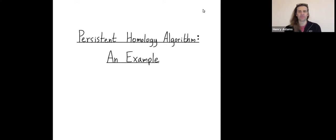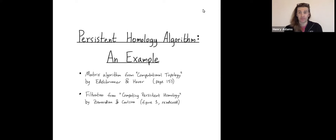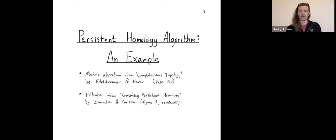Hey folks. I wanted to give an introduction to the persistent homology algorithm using an example. The persistent homology algorithm is now described in many papers, books, and videos, but I'll be following the matrix algorithm from the book Computational Topology by Edelsbrunner and Herer. The example I'll be using is a filtration coming from the paper Computing Persistent Homology by Zomorodian and Carlson.